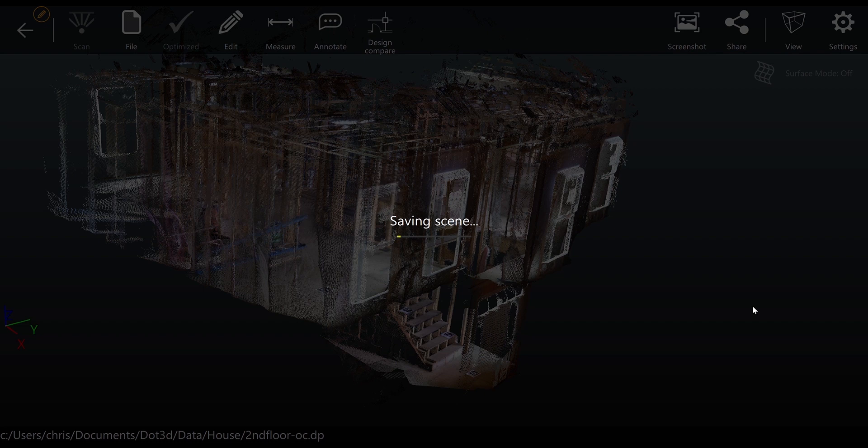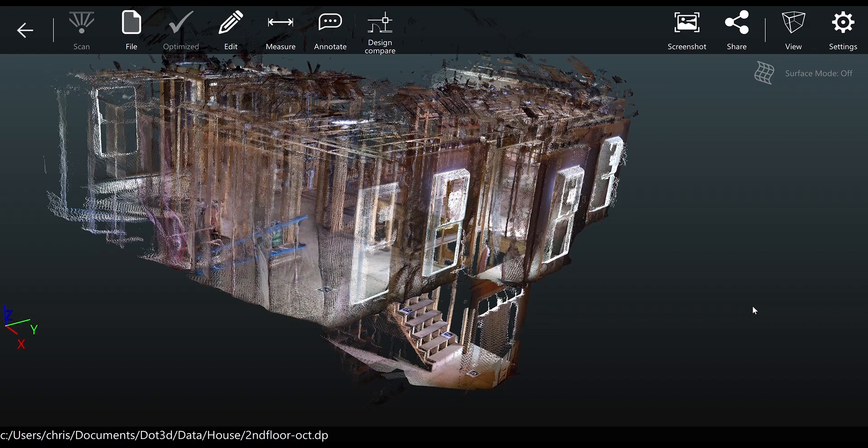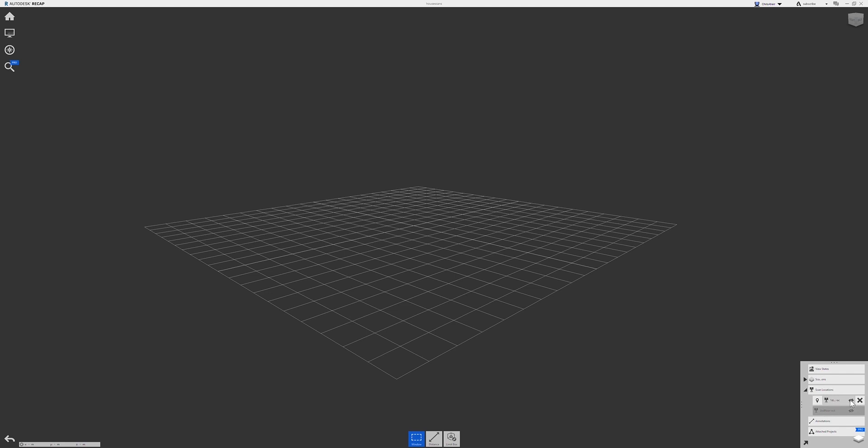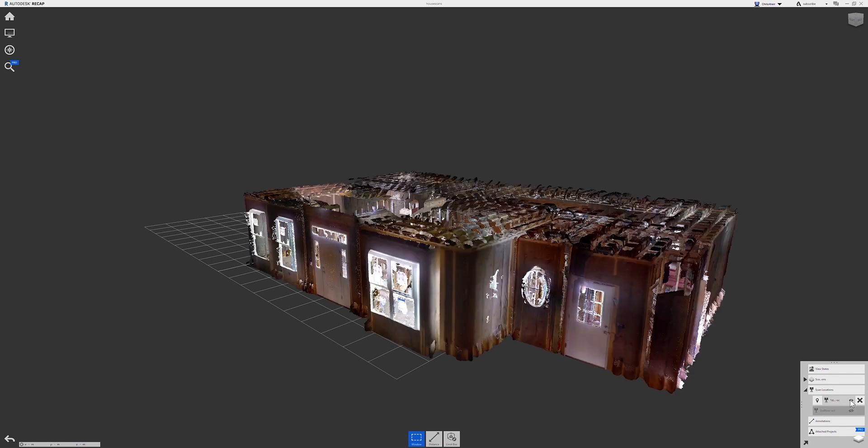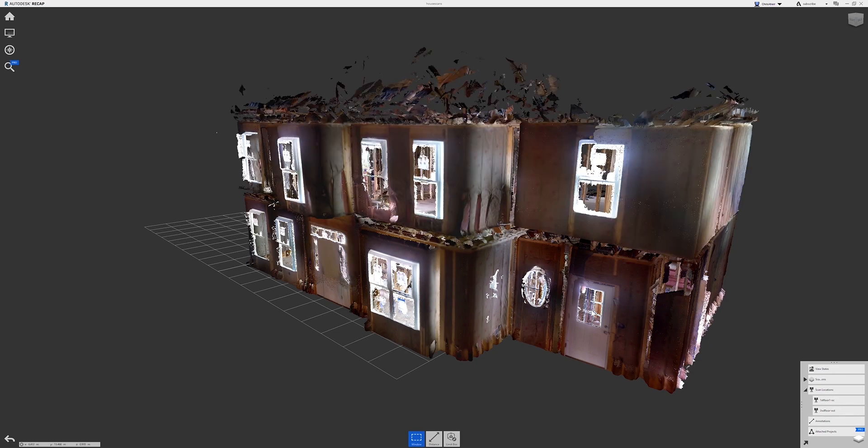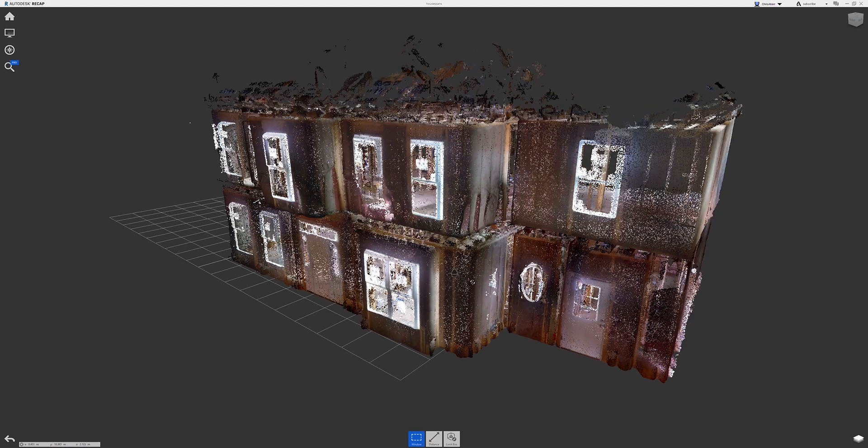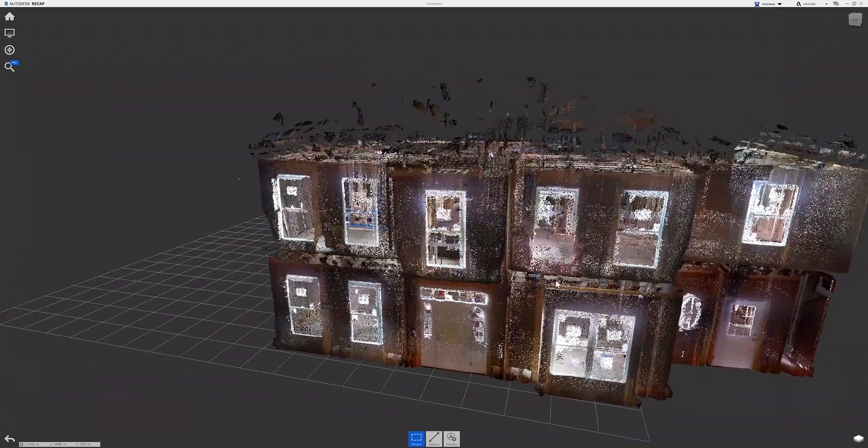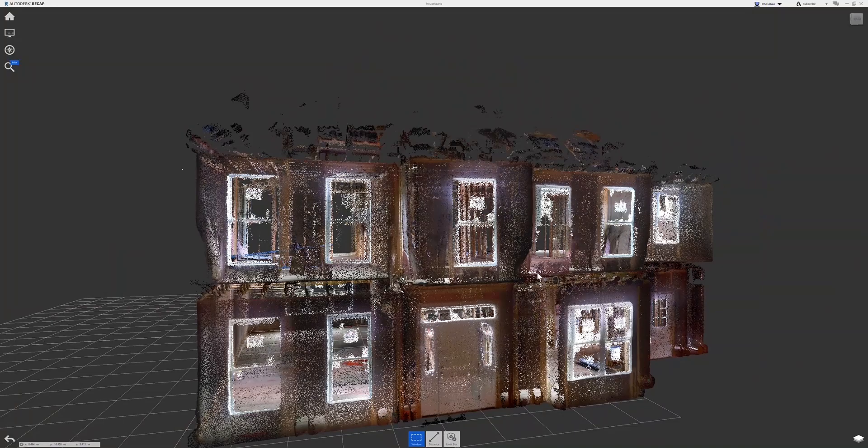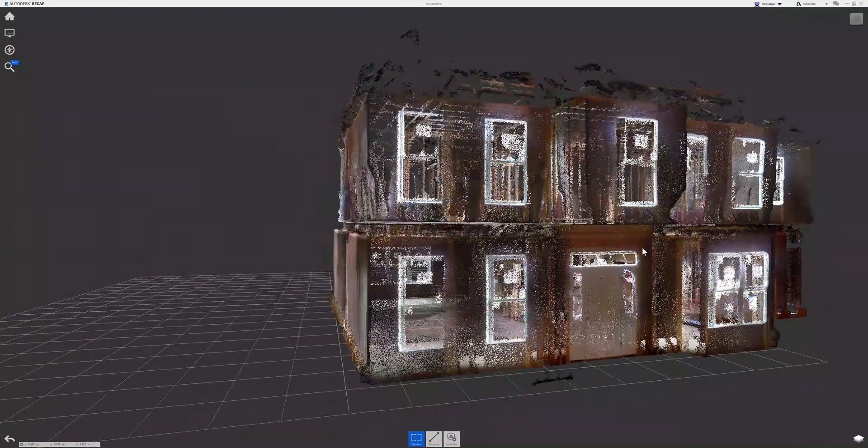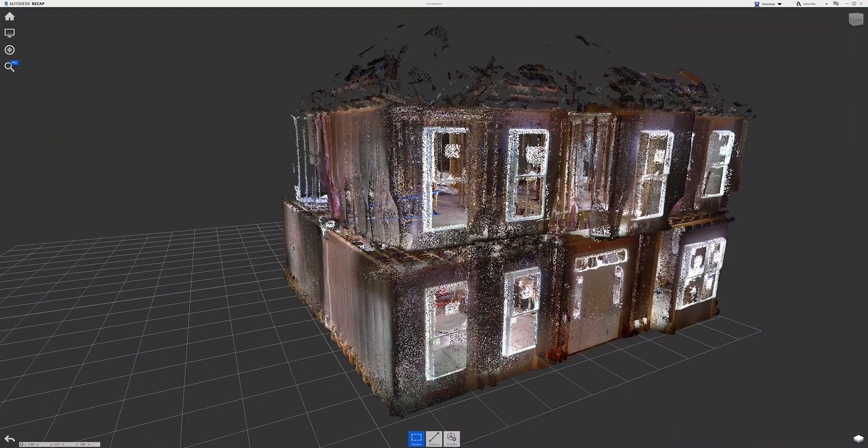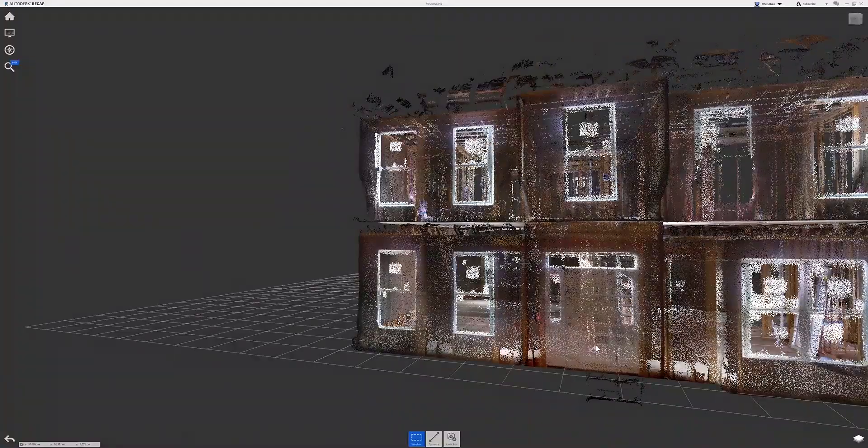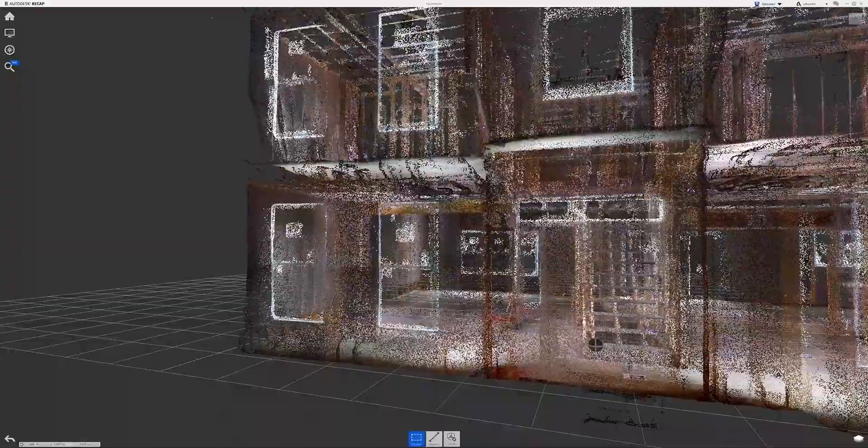Now since you can only load one scan into DOT 3D at a time, I'm going to switch over to Autodesk Recap as an example of how the scans will line up nicely in relation to each other based off of this registration. So I've opened up the first scan—as you see—of the first floor, and then the second scan of the second floor. Based on that three target registration that we performed in DOT 3D, they line up very nicely here in Recap or in other third-party applications.